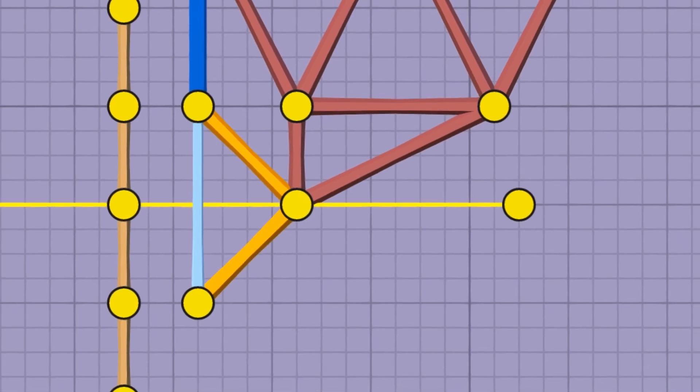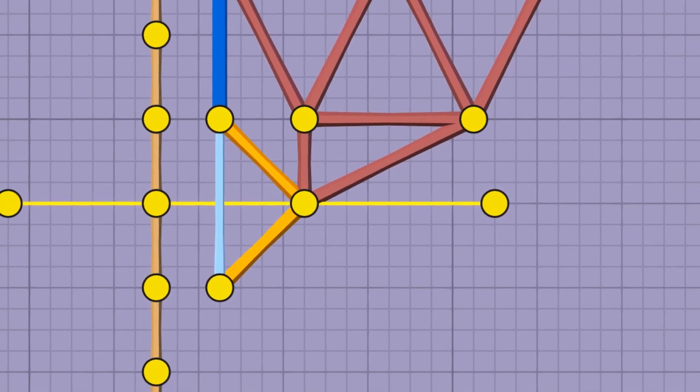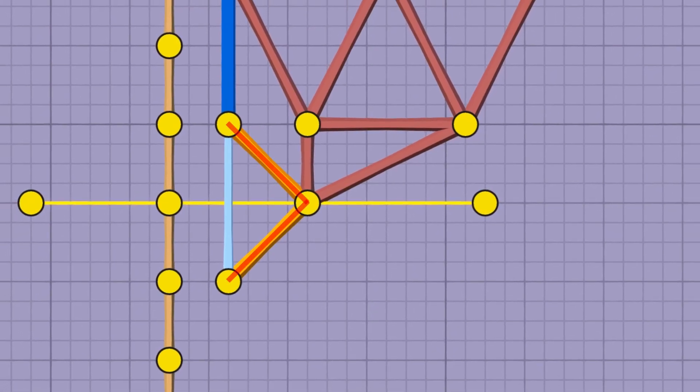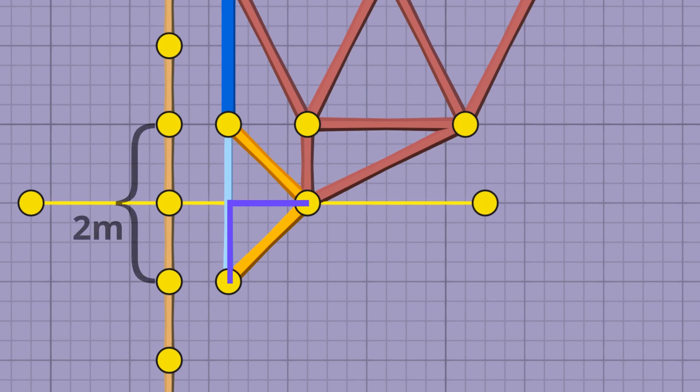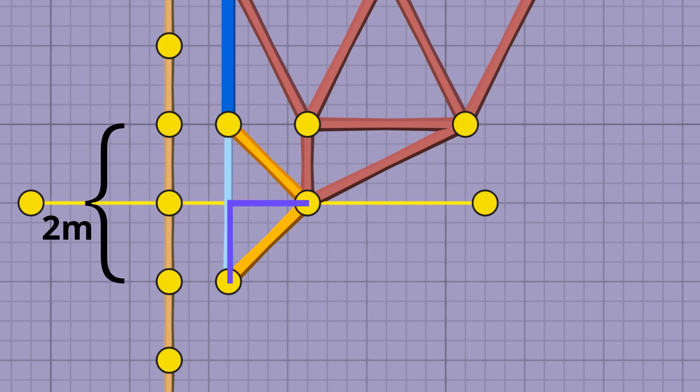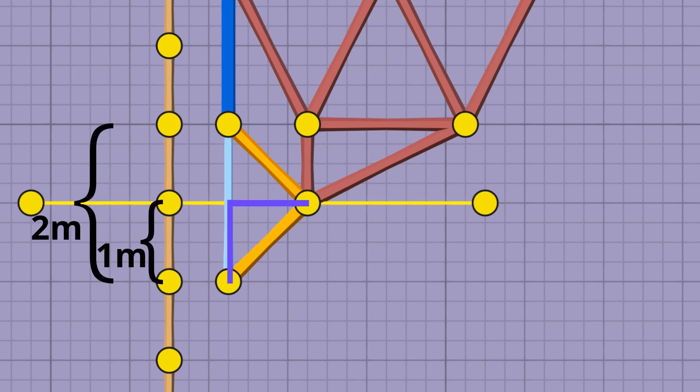As we just saw, this triangle has the property where the two legs are equal length. The leg length is half the distance the hydraulic moves, which happens to be 1 meter, which means our pivot point has to be 1 meter away.